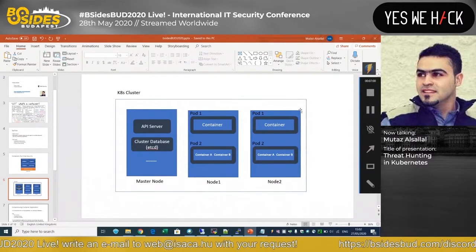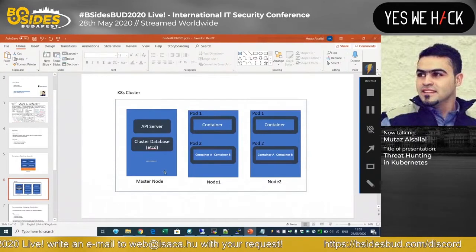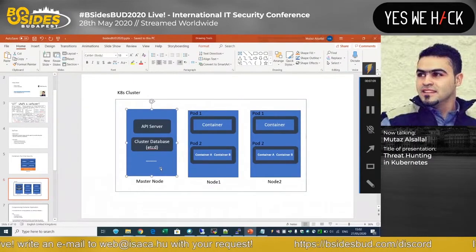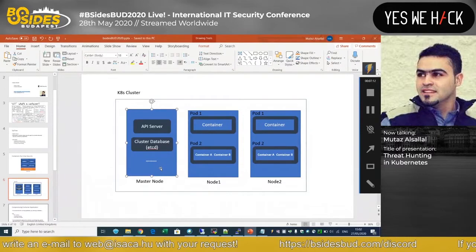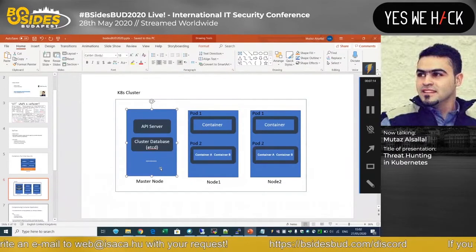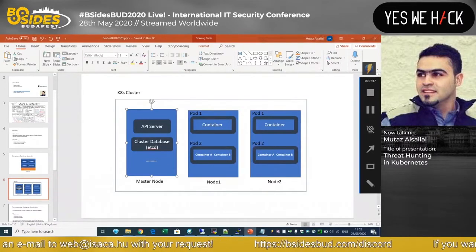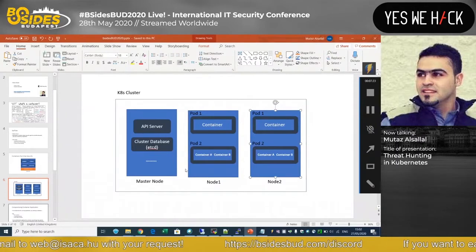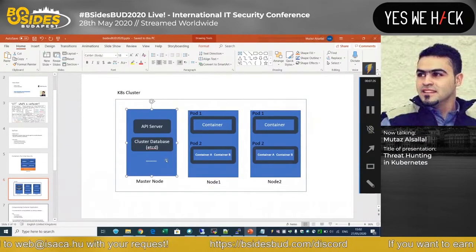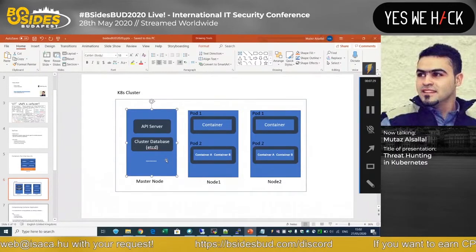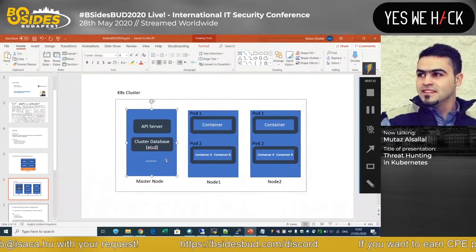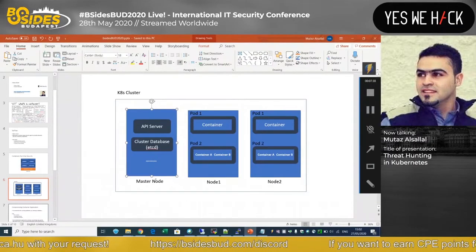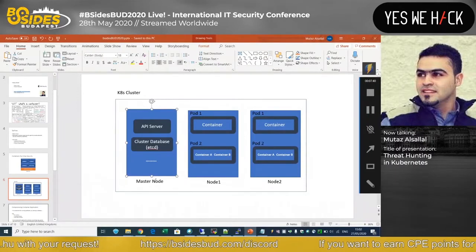One of the most successful container orchestration platforms is Kubernetes. In Kubernetes you can have a cluster — for example, one master node and two worker nodes. The master node handles management: if you want to run a new container, it schedules and distributes containers across worker nodes. There's also a centralized database, and it handles all cluster management aspects in a nicely orchestrated way.